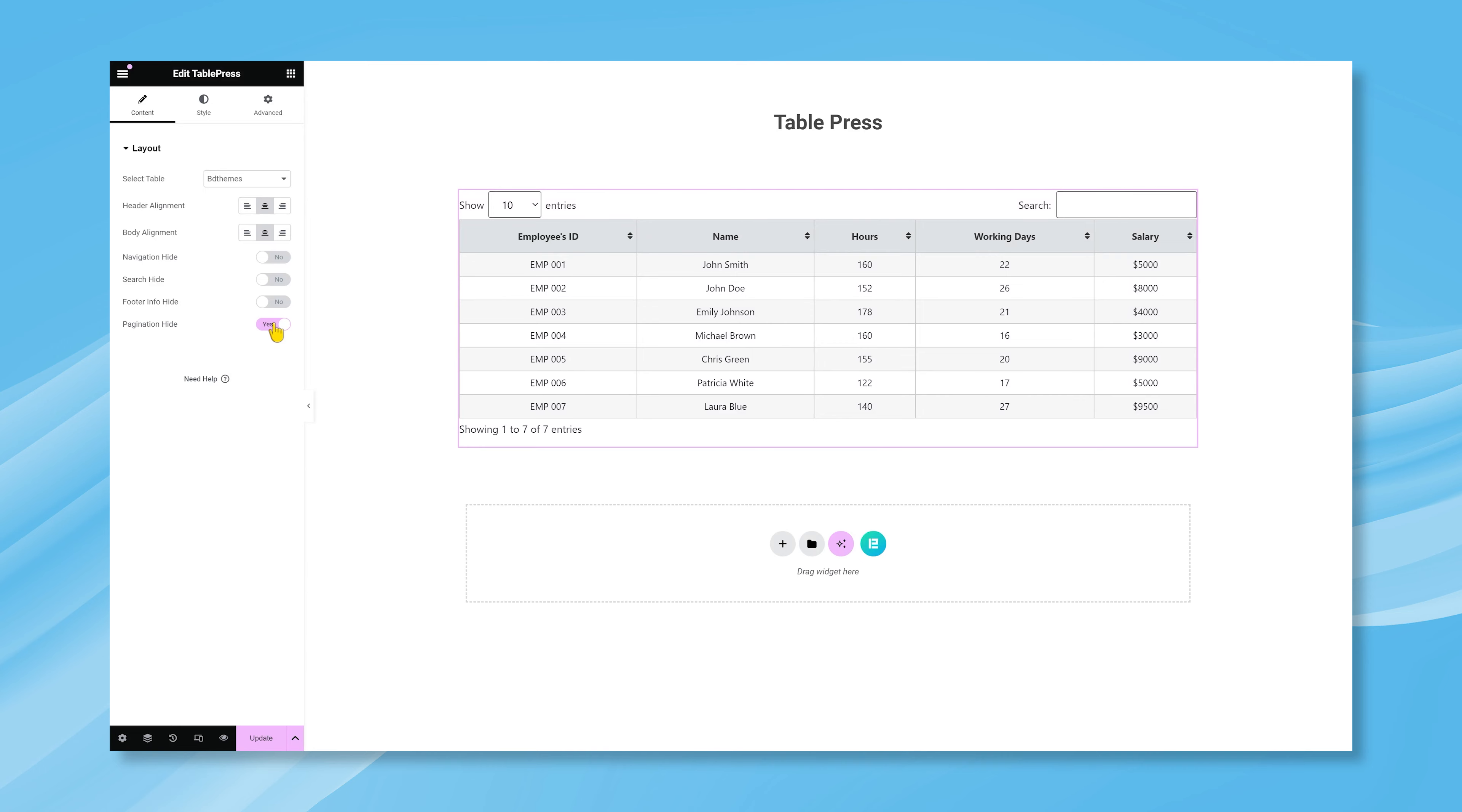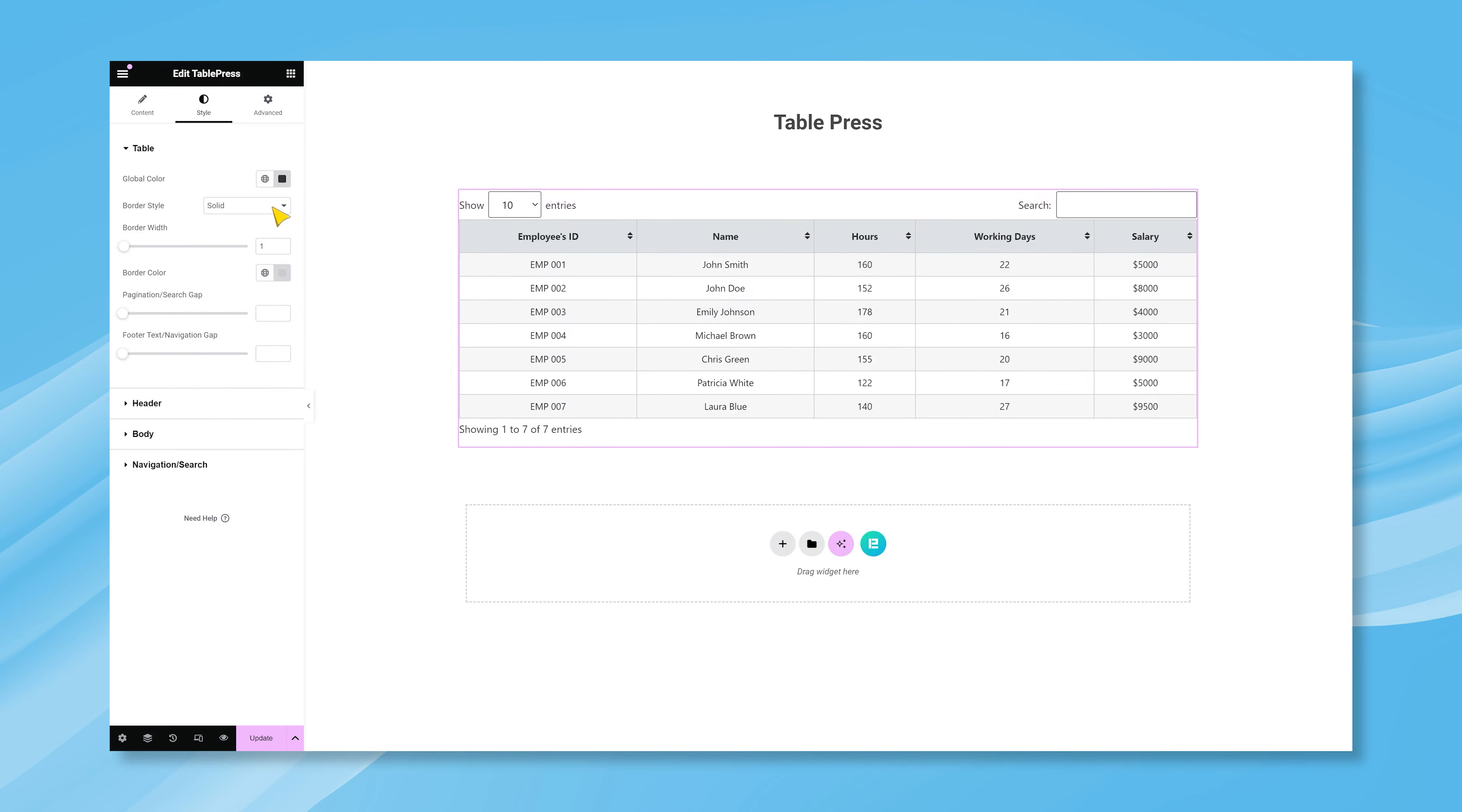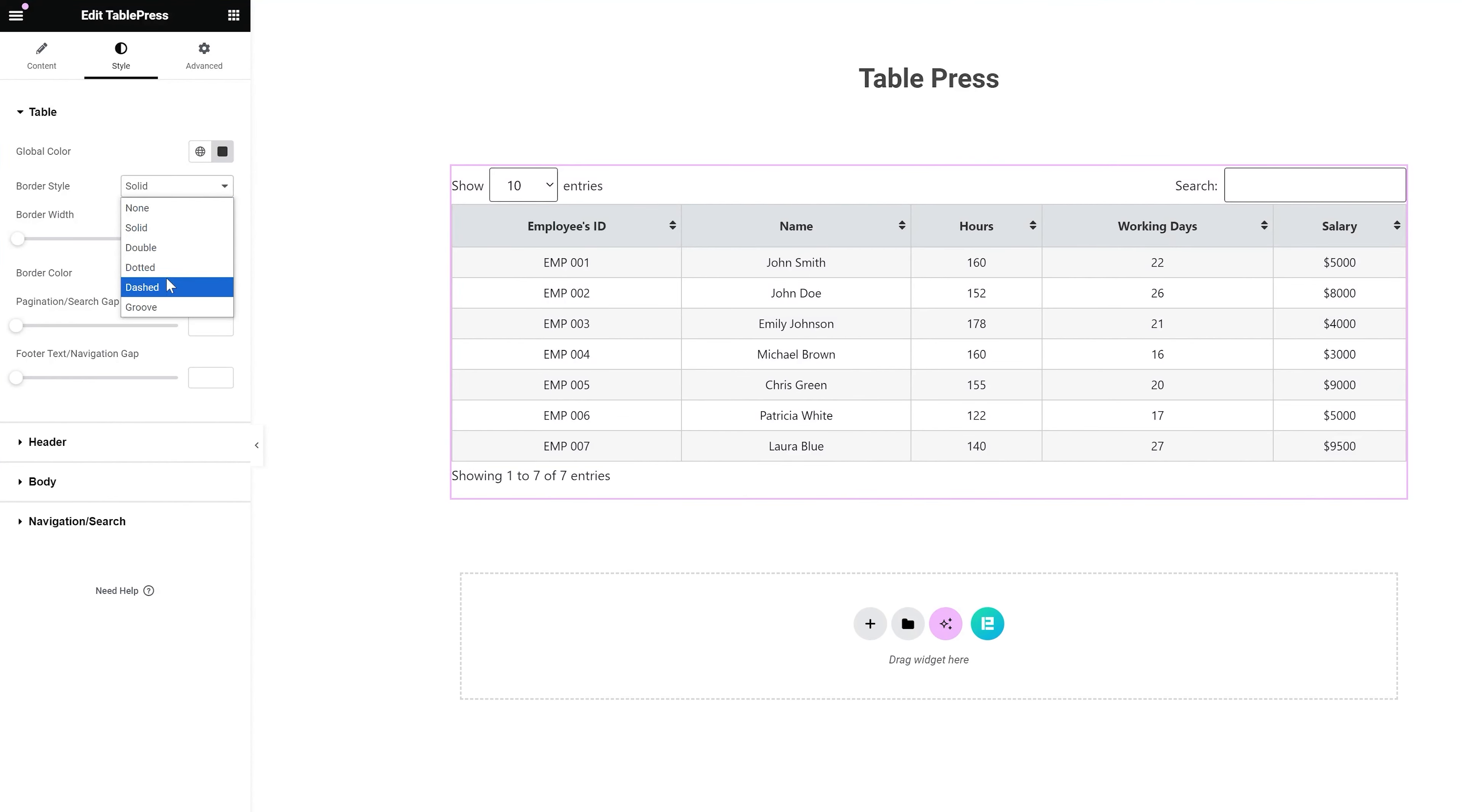That's not all. You can customize the table appearance using the style controls. Starting with the Global Color option, you can set a custom font color for the tabletop and bottom global content. Also, you will be able to set a border around the table content if you want.